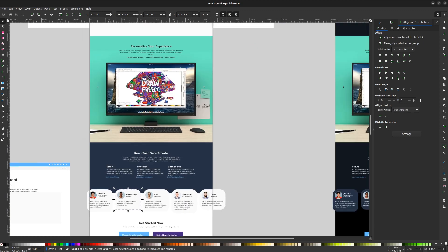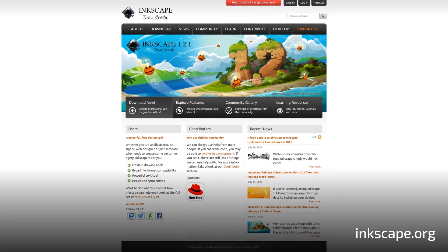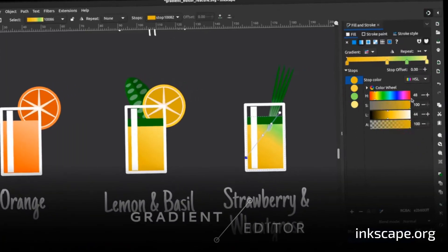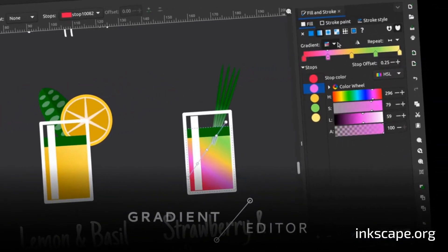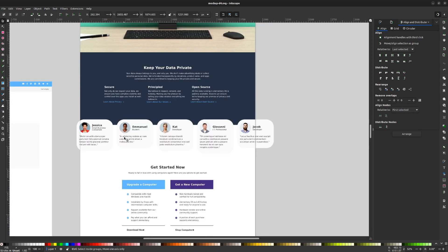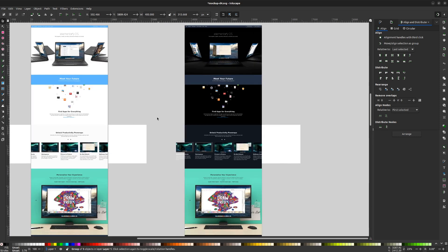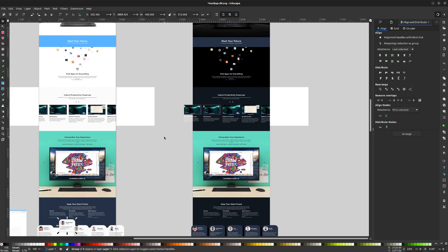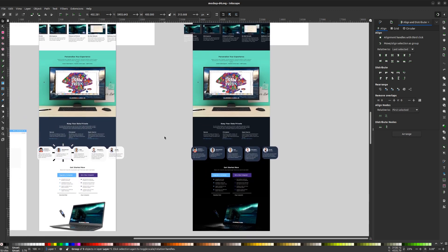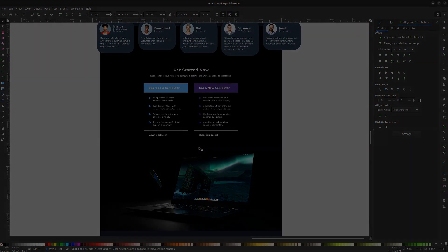In parallel to the animation and renderings, we worked on a refined page design using a free software application called Inkscape. Inkscape is a community-developed free software application for Windows, macOS, and Linux. While its original purpose was to serve as a vector drawing application — and we use it for that all the time — we also use it to lay out pages for websites and sometimes even for print. Here you can see the layout and the light and dark modes in preparation for a handoff to the web developer. This is a great example of how a suite of free software applications can all come together to create something new and exciting.